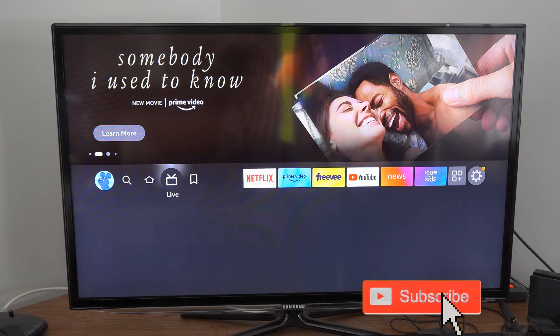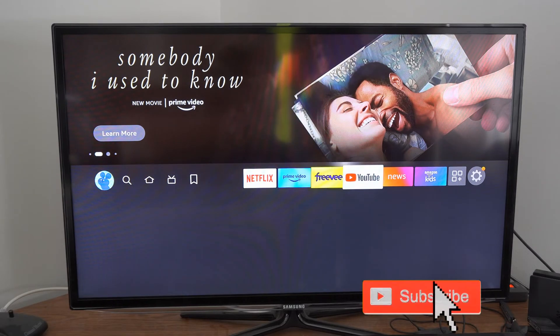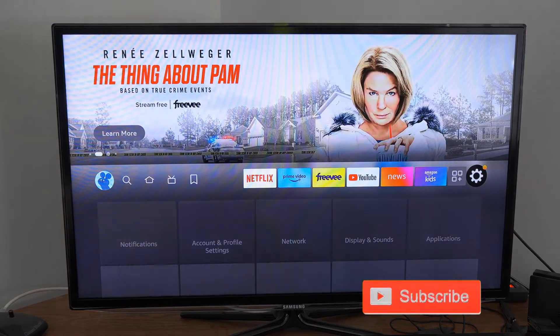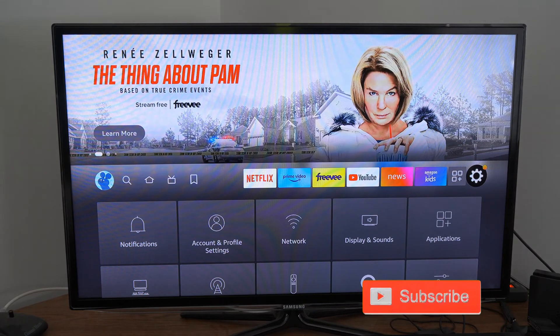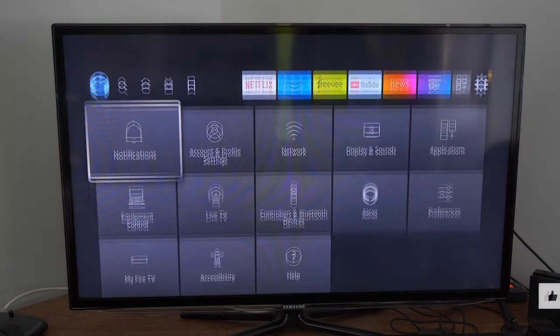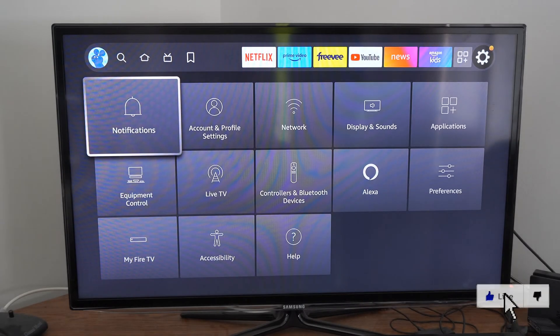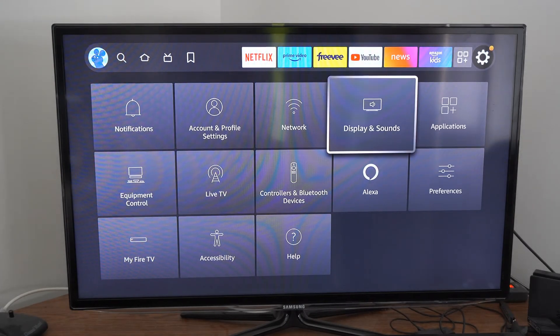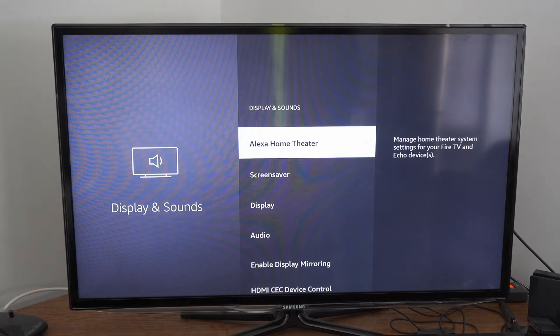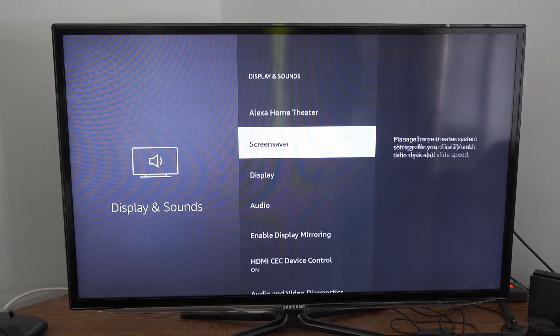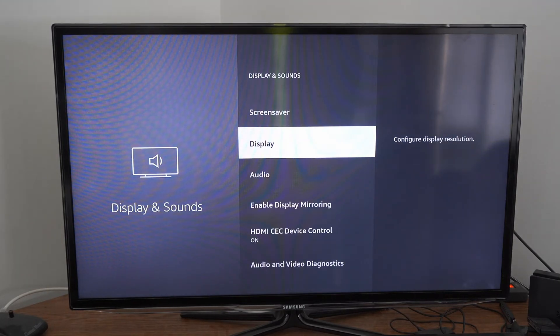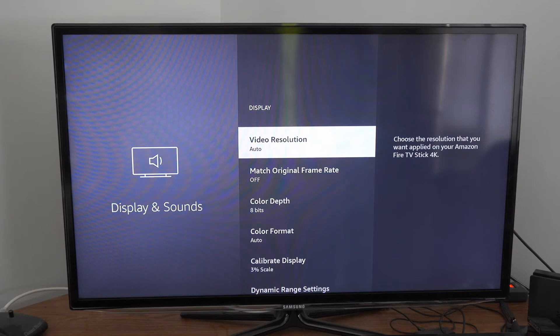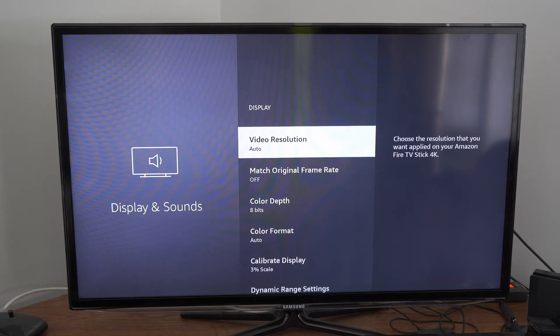On the home screen, scroll over to Settings and select it. Then go down to Display and Sounds, then under here go down to Display, and then go to Video Resolution.